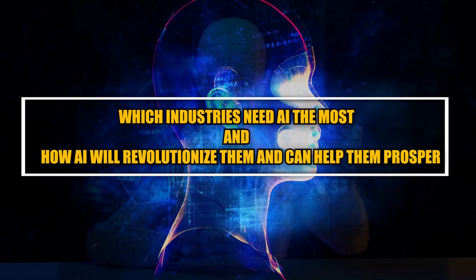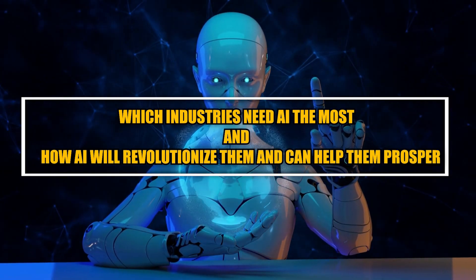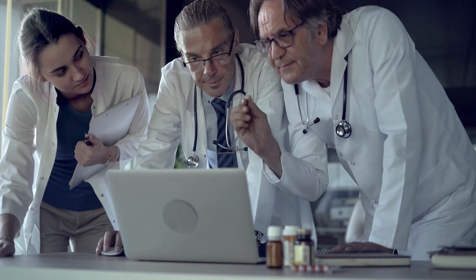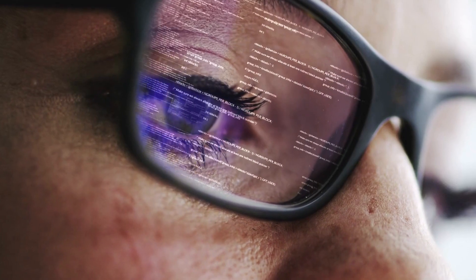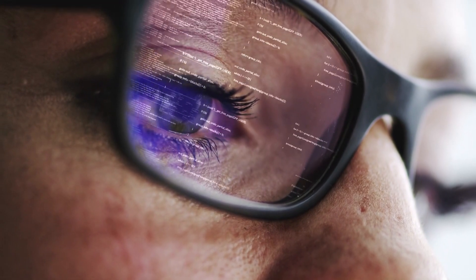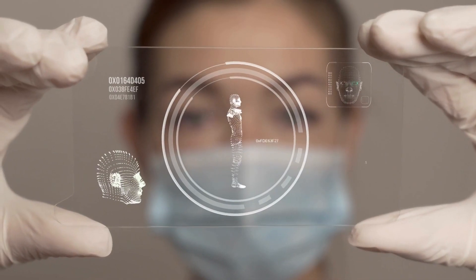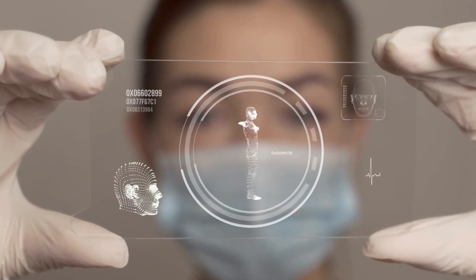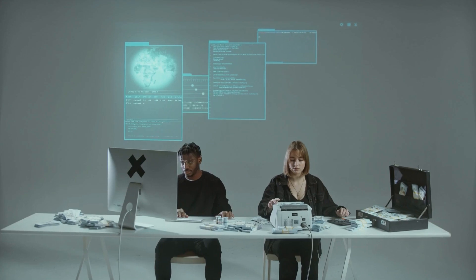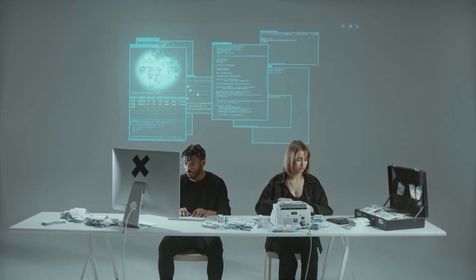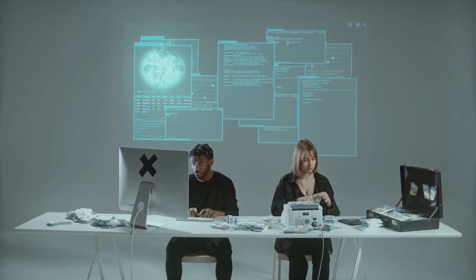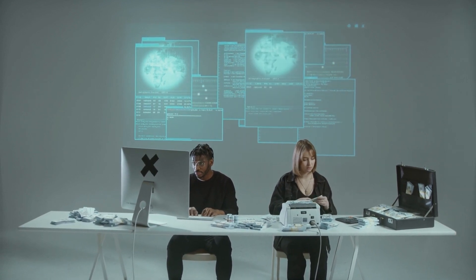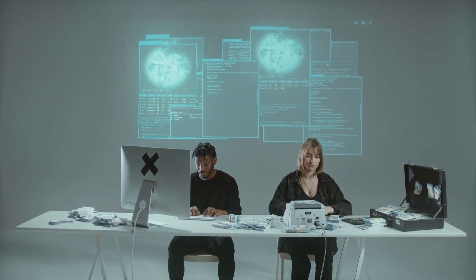Let's see which industries need AI the most. The healthcare industry is one of the biggest beneficiaries — AI has the potential to revolutionize how we diagnose, treat, and prevent diseases. AI algorithms can process large amounts of medical data and provide doctors with insights and recommendations for personalized treatments, leading to earlier diagnosis, more effective treatments, and improved patient outcomes. The financial sector is also greatly impacted, as AI reduces manual processes, detects fraud, improves risk management, and helps financial institutions make better decisions by processing large amounts of data.